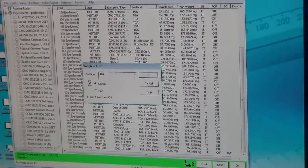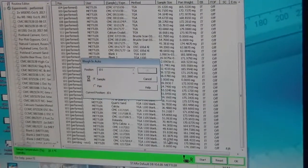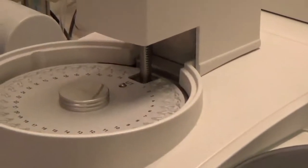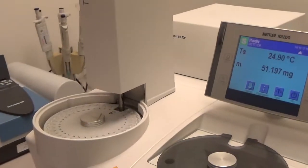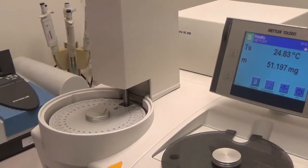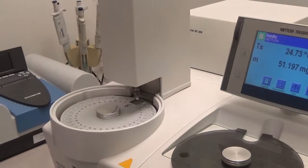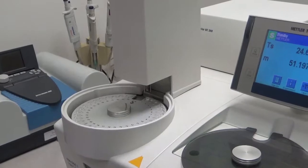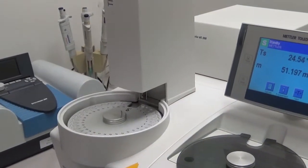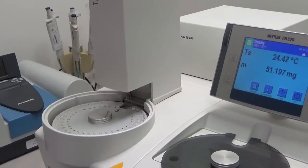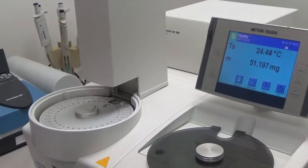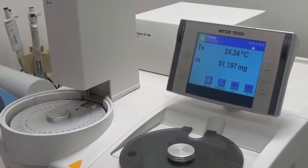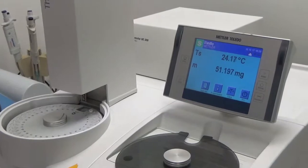Each run takes about an hour and a half, about 90 minutes, at 10 degrees Kelvin per minute, going from 30 to 1100 degrees centigrade. Once we load multiple samples, it runs overnight — we load the samples at the end of the day and in the morning when we come, the report is there. For 12 or 13 samples, it takes about a day to run.